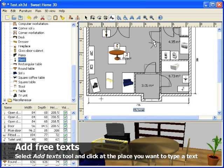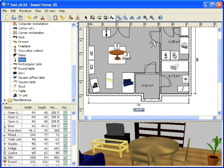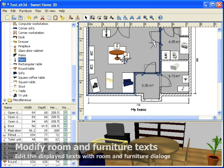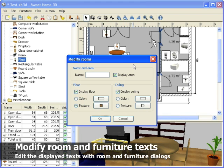You may change the font size and the style, bold or italic of the text. A text may also be associated to each room or piece of furniture to display its name.